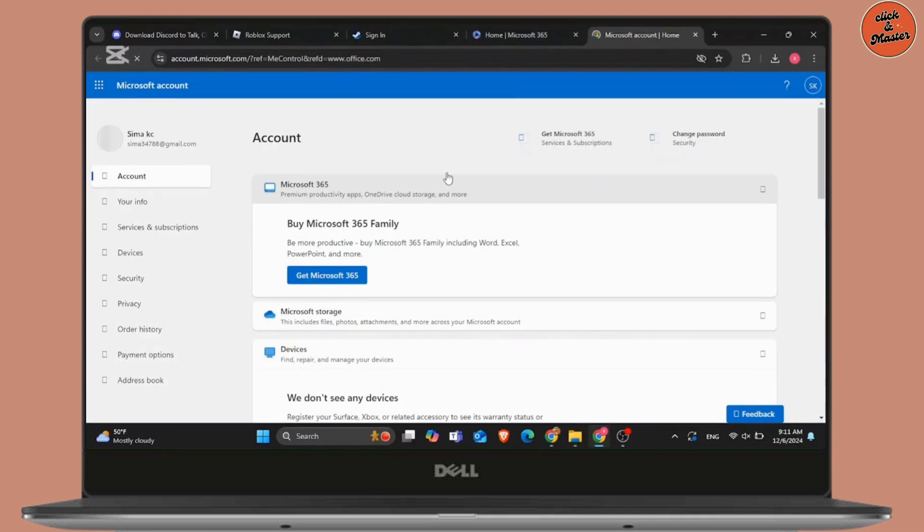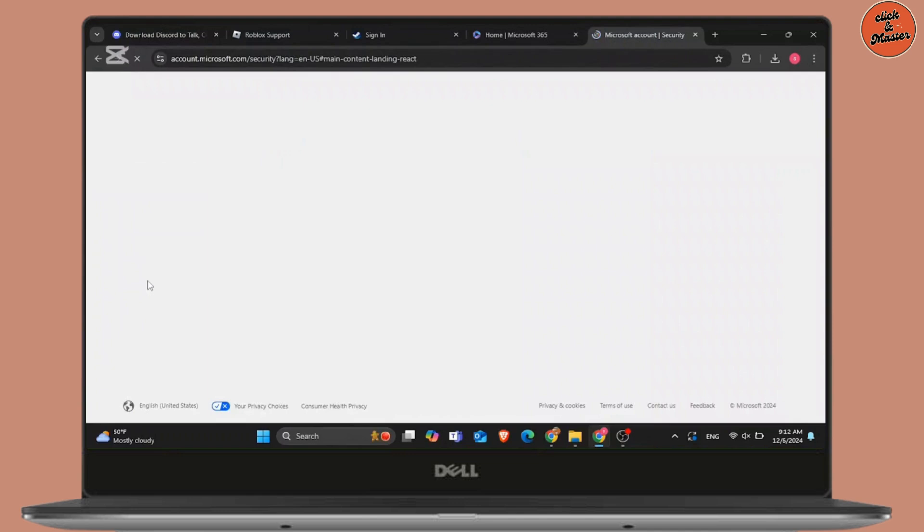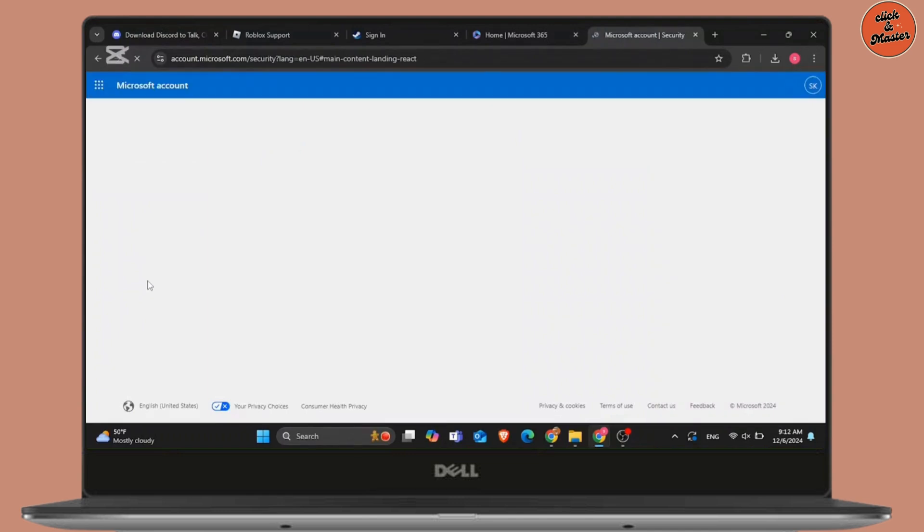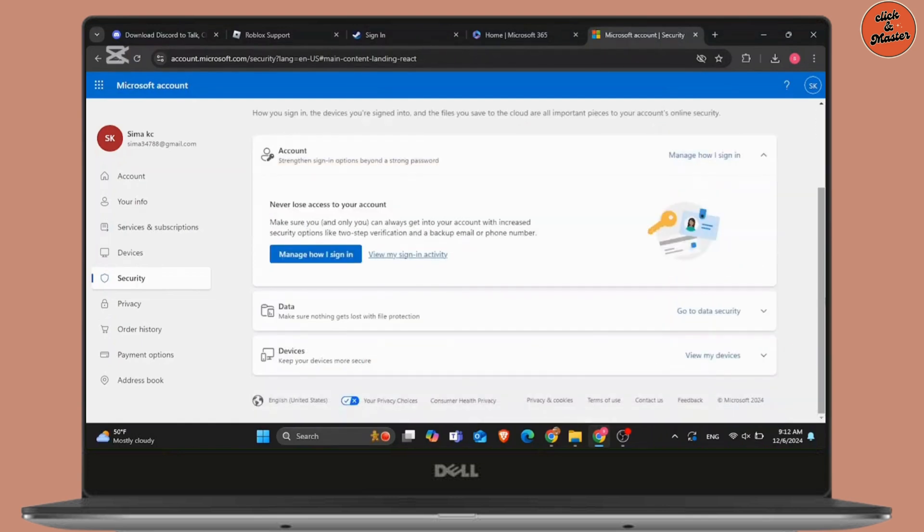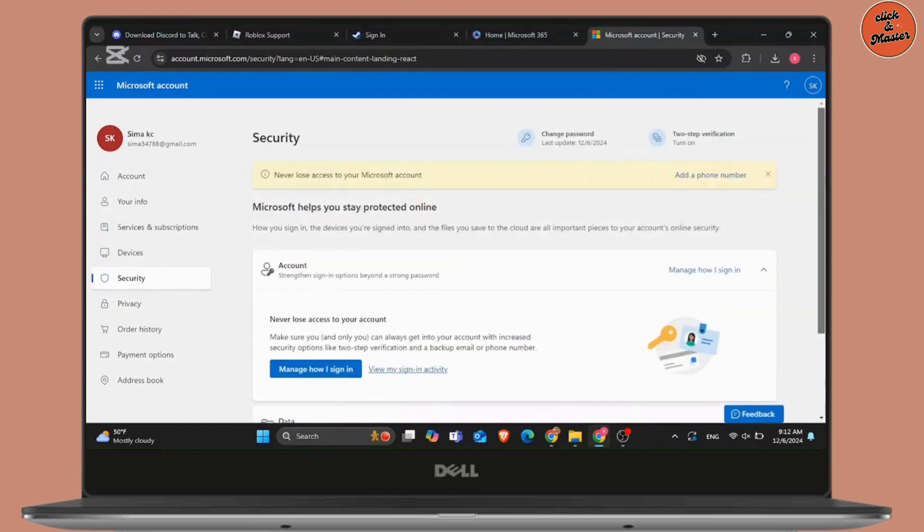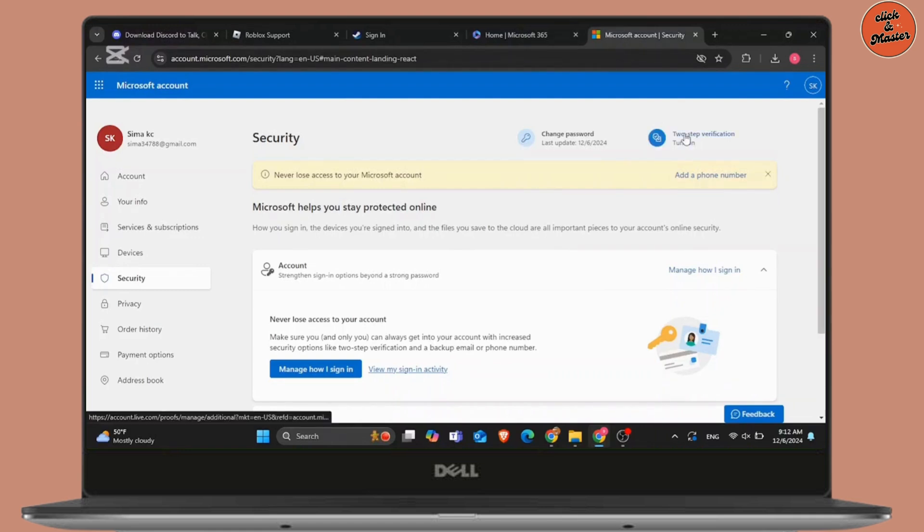After that, in your Microsoft account, from the left hand side, go to security and there you will see the option of two-step verification. At the top, as you can see, it is turned off. So, simply click on turn on option and set it up for your account.